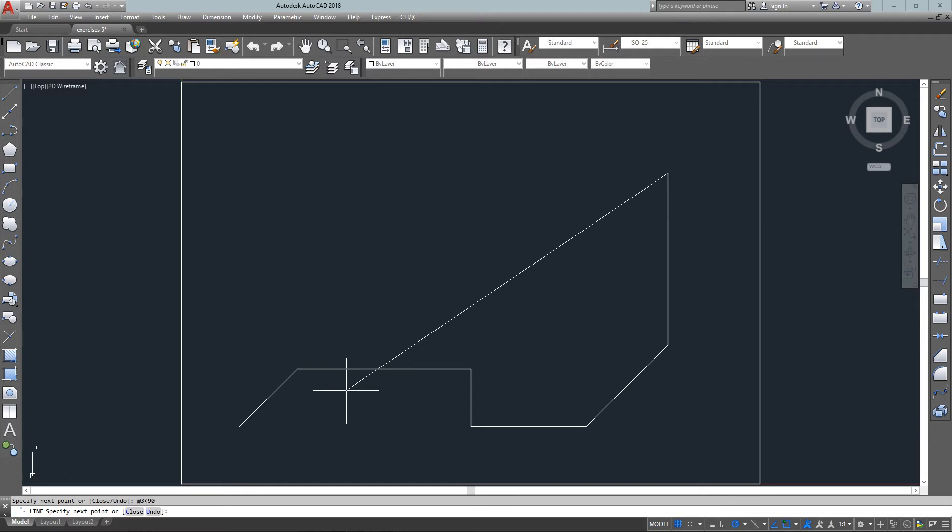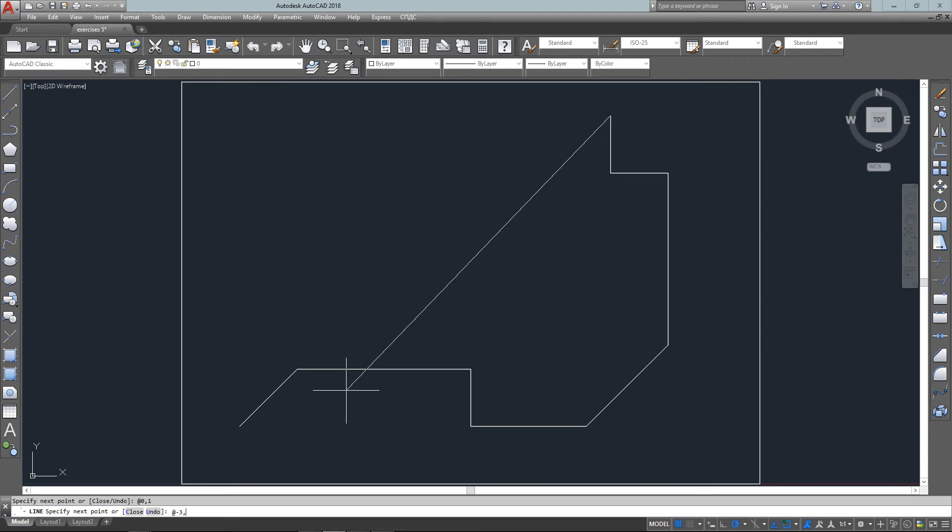Now I want to go one to the left so that's relative negative one comma zero and one up which is relative zero comma one. And now coming back three to the left. I think you'll all know this one.